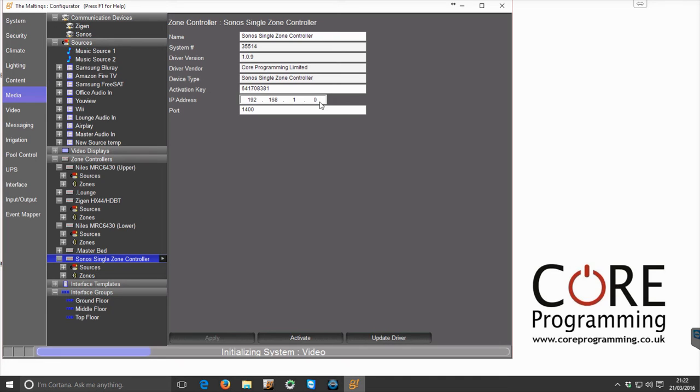Then in terms of the IP address, this is the IP address of the Sonos player that we want to control.